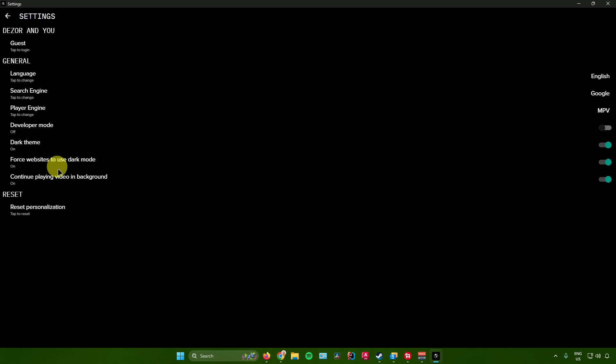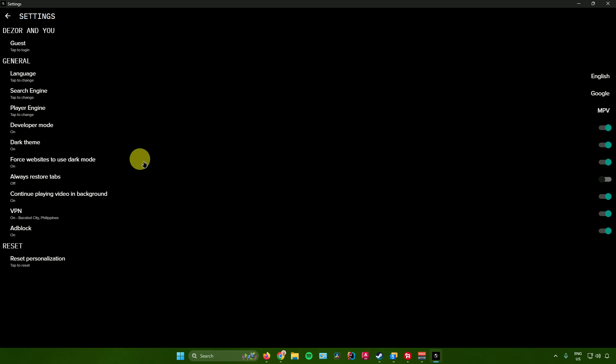And then from here, what you want to do is just make sure that continue playing video in background is switched to on, and that developer mode is switched to on. And then once you're done, you can now start using the DZorApp.